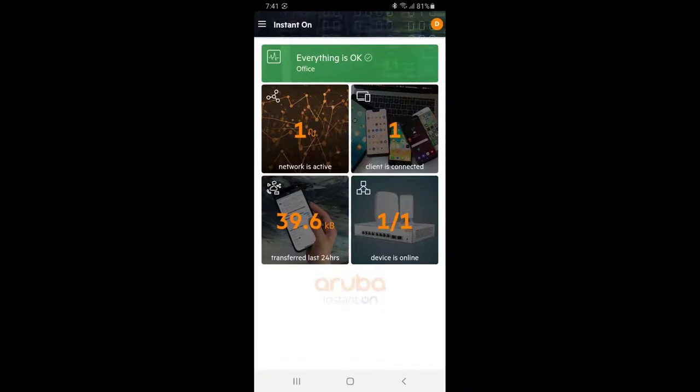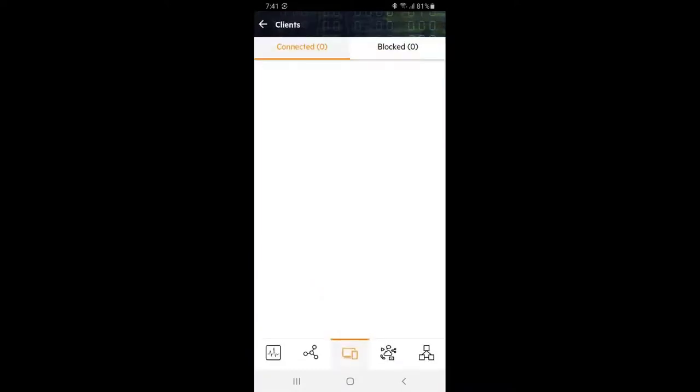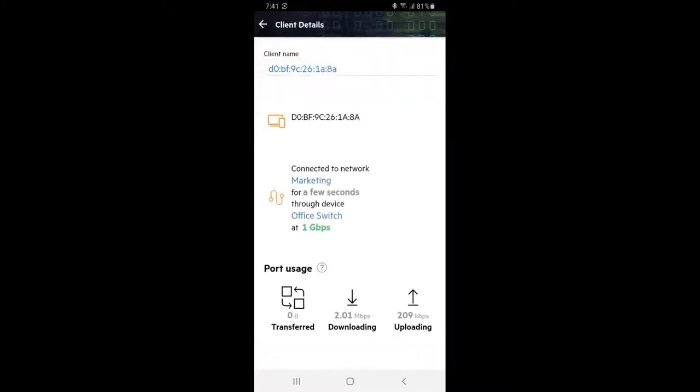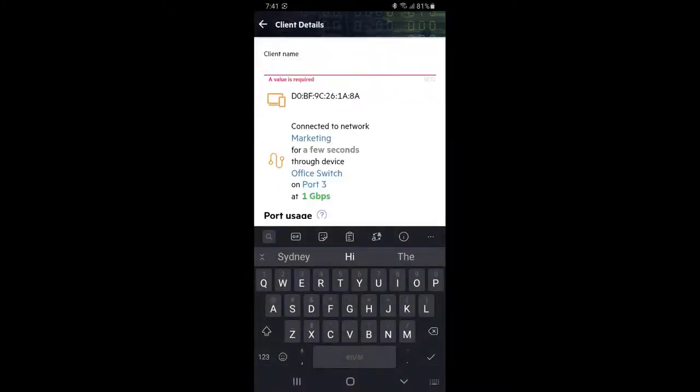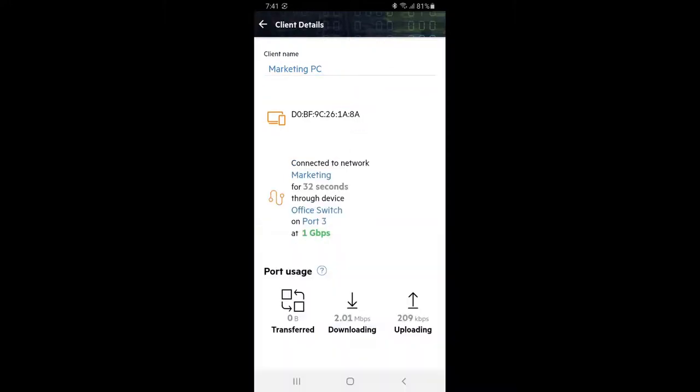Tap the back button twice to go back to the dashboard. You will see one client connected. Click on the client tile to see more details and then click on the client itself. Let's give it a meaningful name for ease of troubleshooting. We can see it's connected to the marketing network through the office switch on port 3 at 1 gigabit per second.